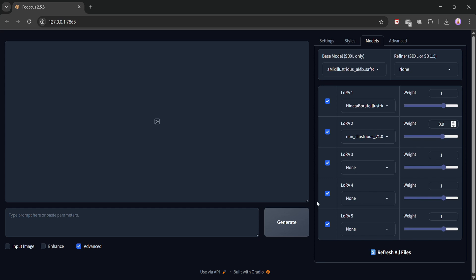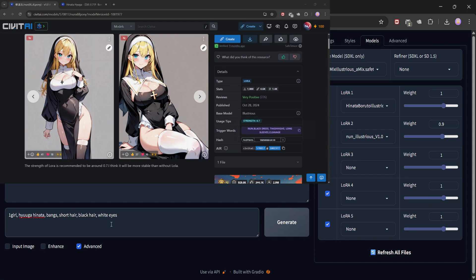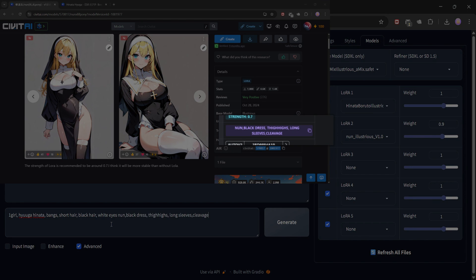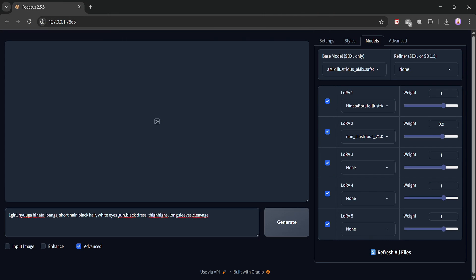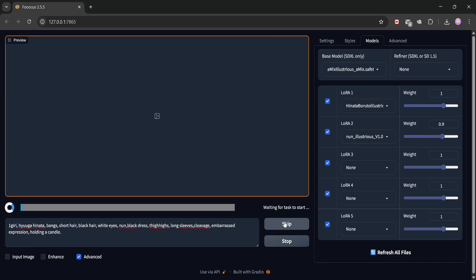Now, in the prompt, I'll first add the trigger words for the Hinata LoRa, then the trigger for the outfit LoRa. Let's spice it up with a little scene. I'm adding embarrassed expression, holding a candle. All set? Let's hit generate and see how she turns out.